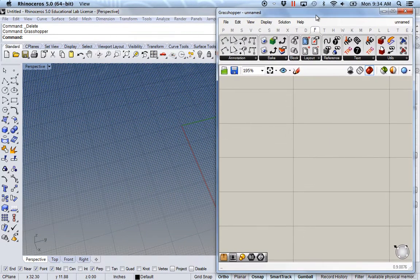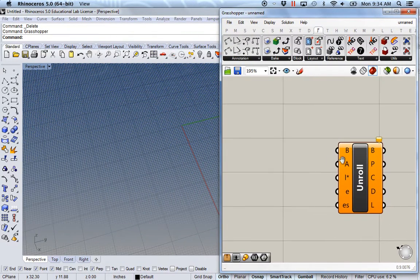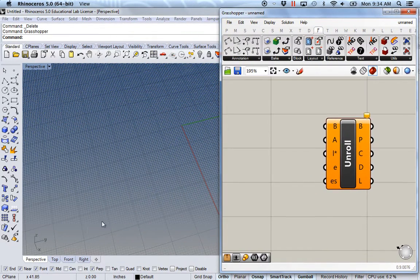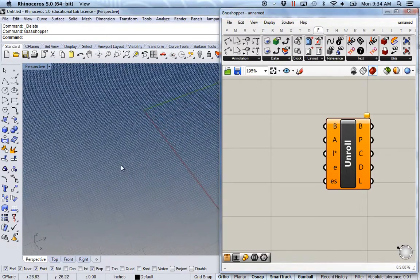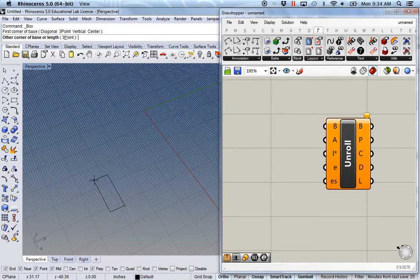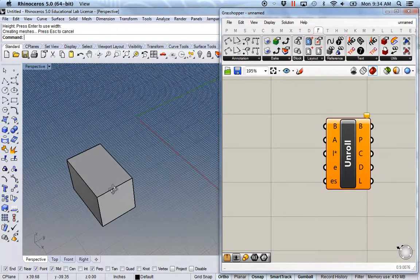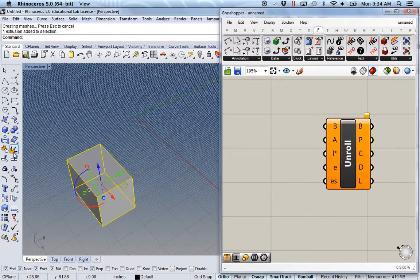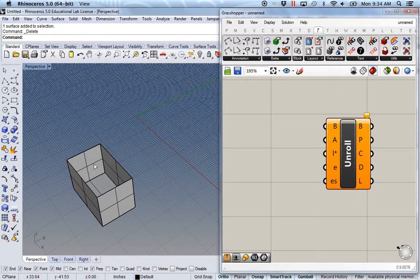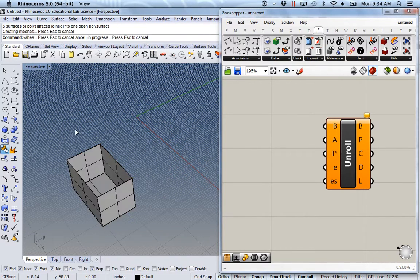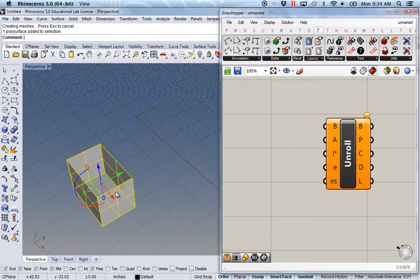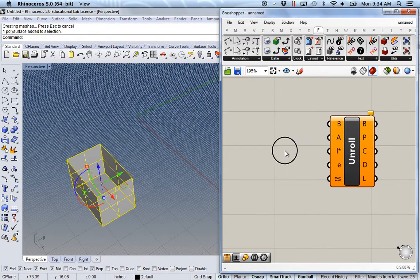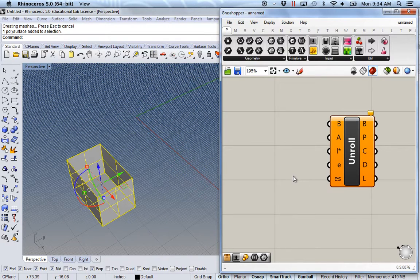And back in Rhino, I'm going to open up or just make a similar box again. Explode it, delete the top, and then join those pieces back together. And in order to get this object into Grasshopper, I have to use a BREP.